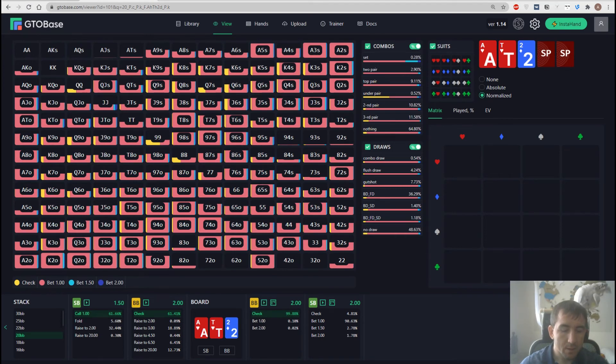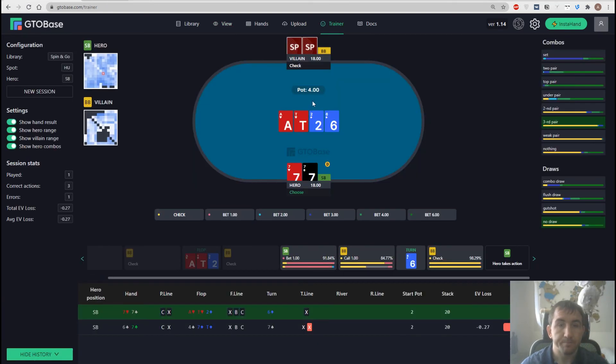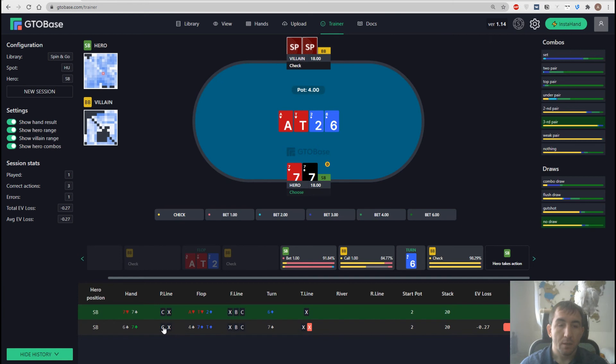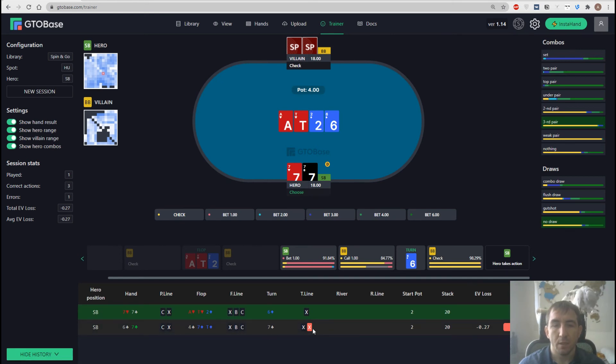Okay, let's go back to the trainer. And we can choose any action, preflop, flop, turn, whatever, and jump straight to the viewer.